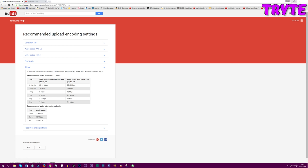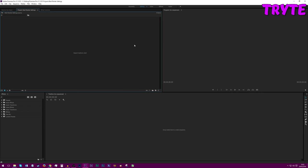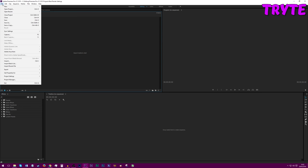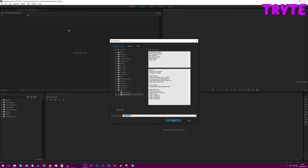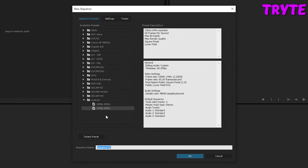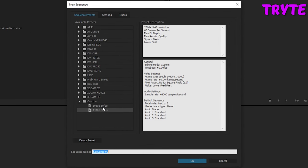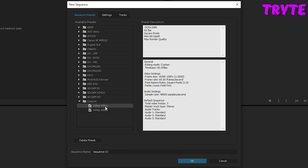Okay, so that in mind, let's actually make our project. Go to sequence, make a new sequence. Before, when I had my Pentium, I was using this 1080p 60fps preset.